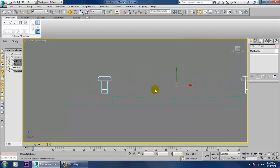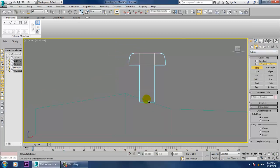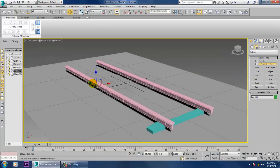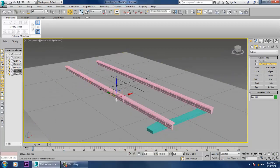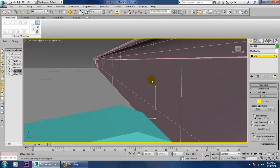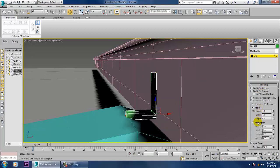Go to this view. Let's take a line tool and just drag a line here. Make this shape by dragging the line. Go into the vertices, push this up, push this up.